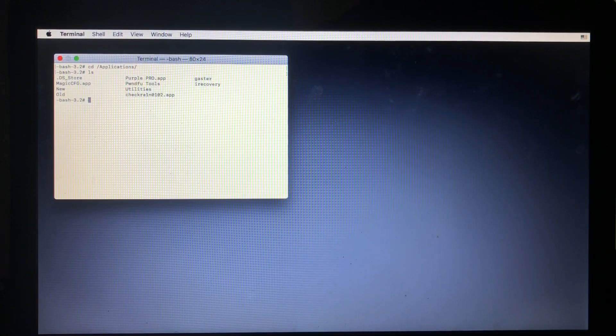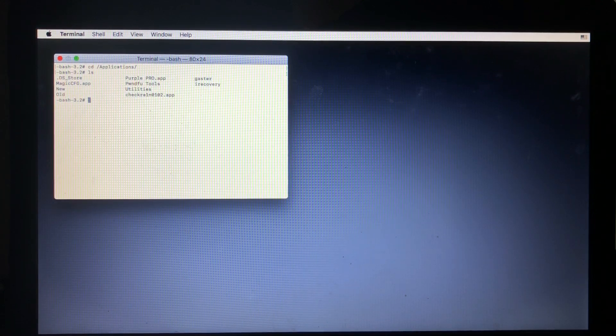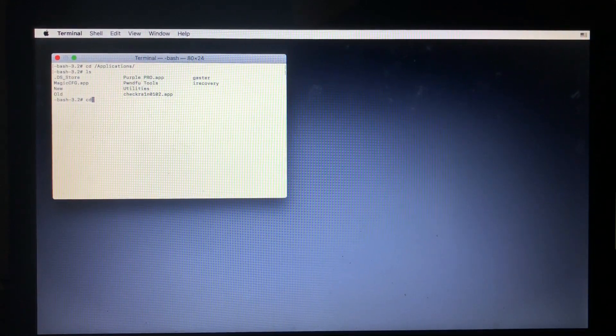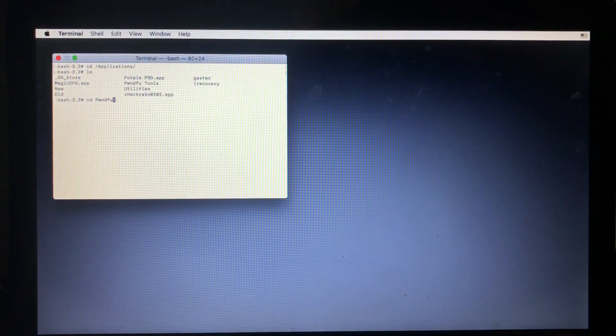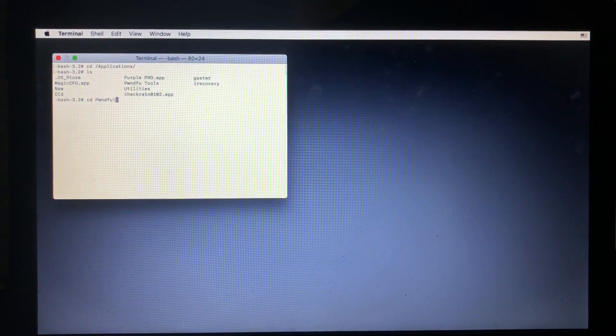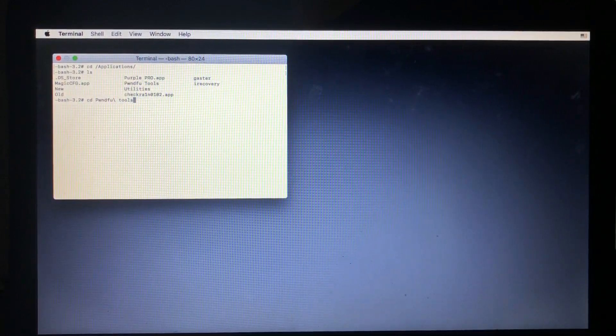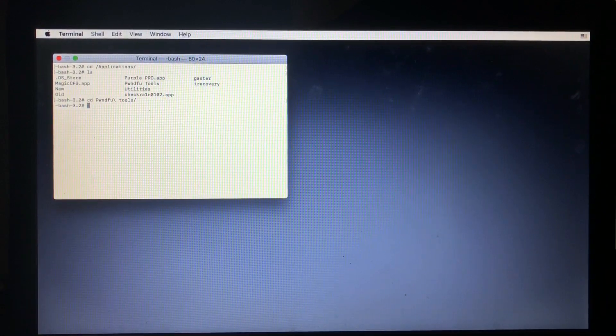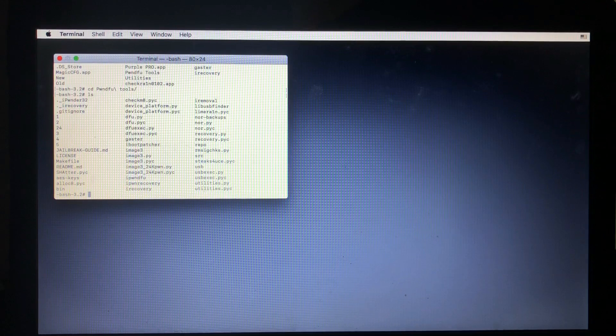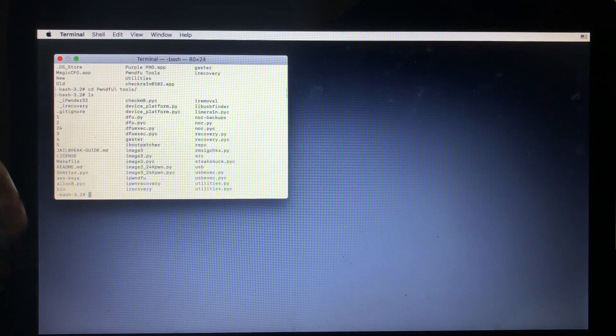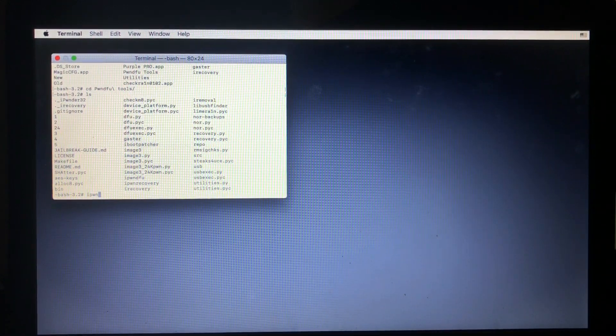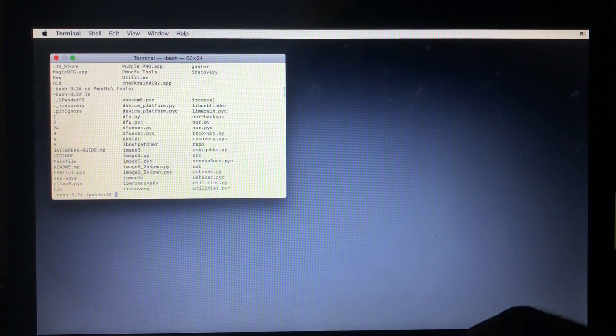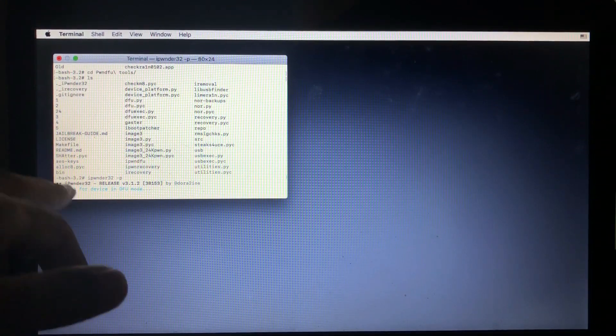There's Magic CFW, pnd view tools, Purple Pro, Gaster, Checkra1n, and all of that. So our interest is in pnd view tools. So you will type again cd then space then pwnedDFU then slash then space then hit enter, tools then slash again, then hit enter. Then again type ls. As you can see, those are the pnd view tools.